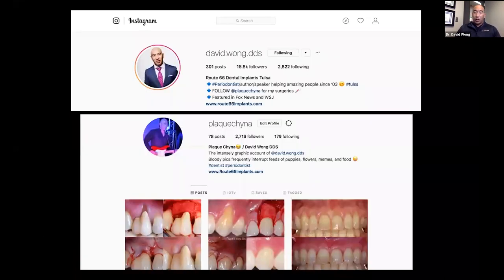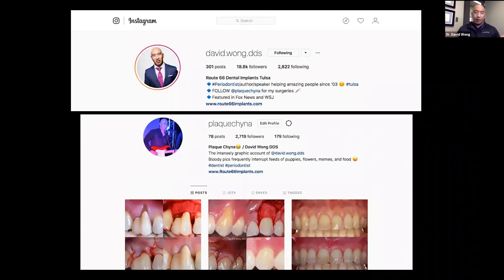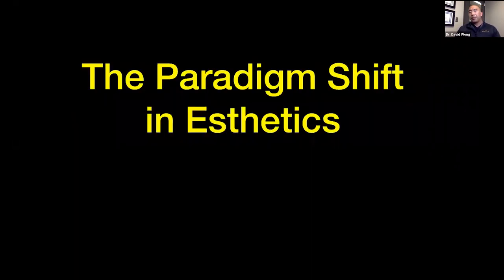We're going to talk about aesthetic crown lengthening and go over the step-by-steps, as well as functional crown lengthening. We'll cover gingivectomy versus osseous reduction — that's where we get into respecting the biological width. If you have any questions we don't get to today, just send me a message and I'll be sure to get back to you.